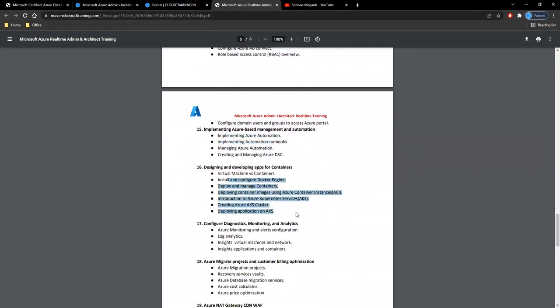We'll talk about microservices, what is Docker and Kubernetes, container-related AKS, how you can deploy and manage the cluster.